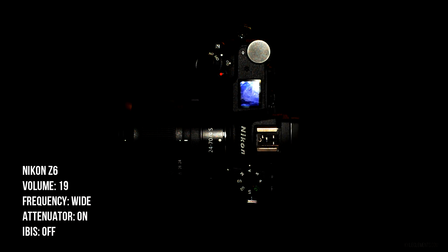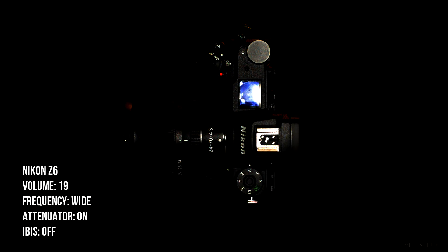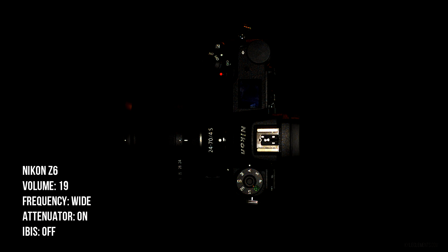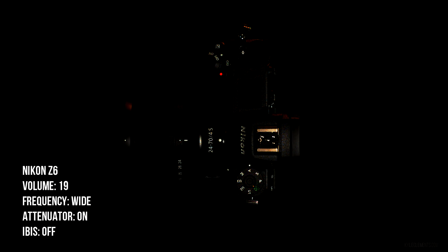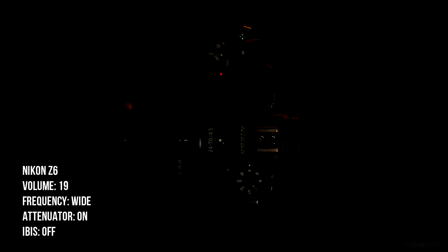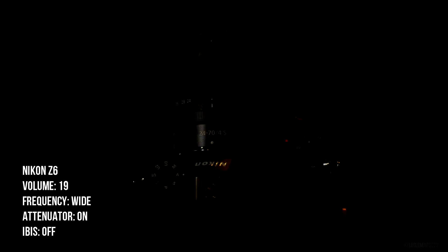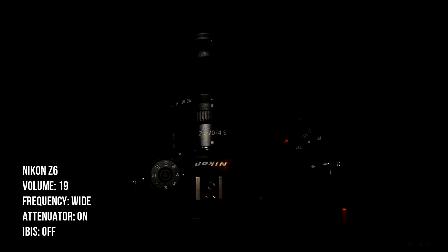Now attenuation is on but the IBIS is off just in case that's doing anything for the noise. Although I'm recording it in a room with the fan going so it's not going to tell me much.